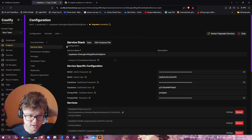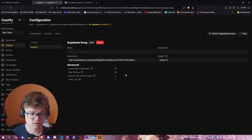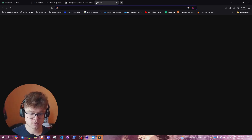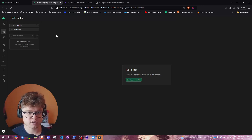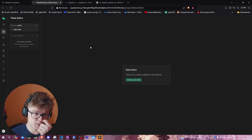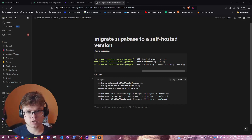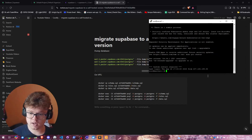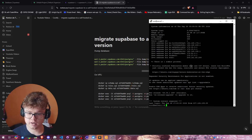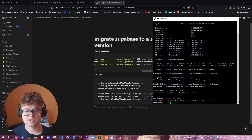We can access the database via the link we have here. This is our fresh target database, already logged in. Next, we want to log into our VPS. As you can see, I have my VPS logged in here.